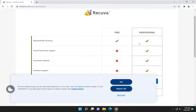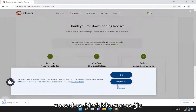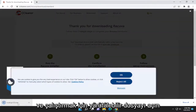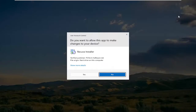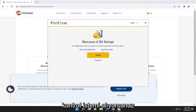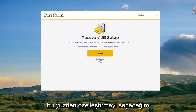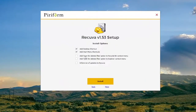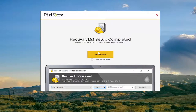Notice there is a free and professional version. We're going to select the free version and give it a moment. Once it's done downloading, open up the executable to run it. Select Yes if you receive a User Account Control prompt. I'm going to select Customize, uncheck all the options except for desktop shortcut, and then select Install.